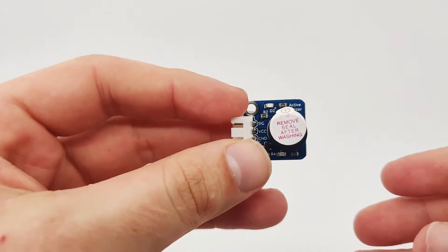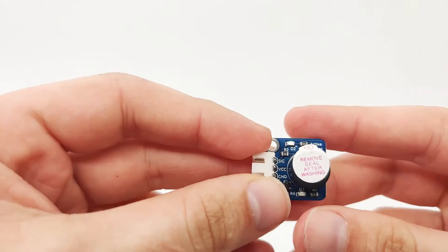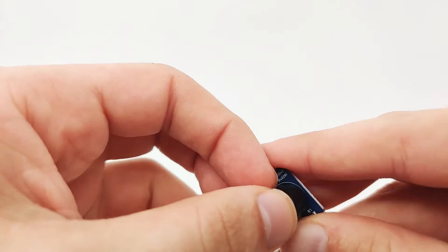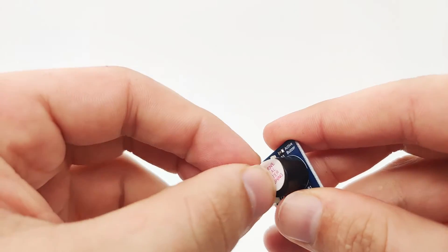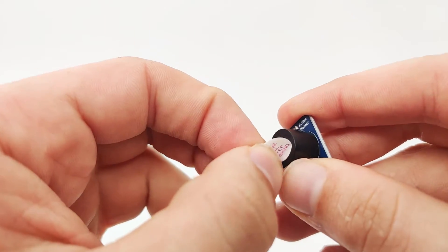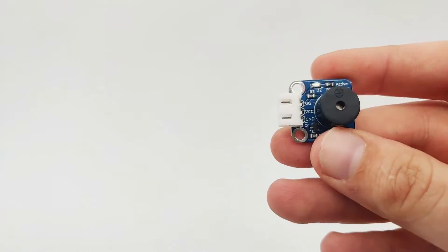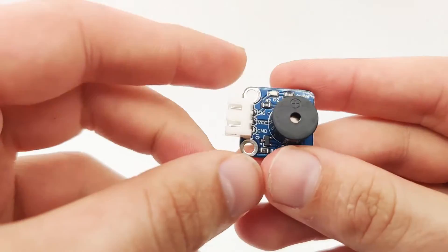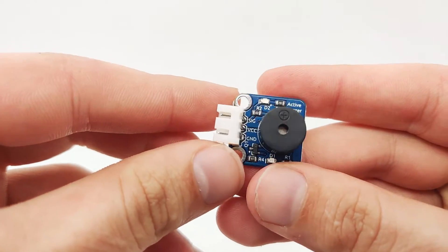Now you will see that it says remove seal before using. The reason is because we want to protect the buzzer. We can take the pin out right now and take a look closer at the buzzer.